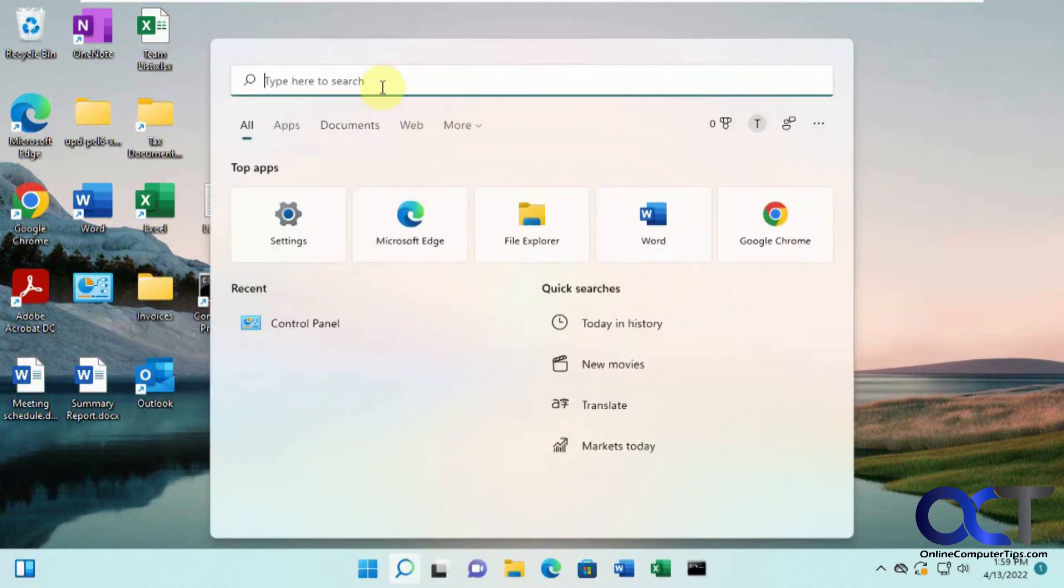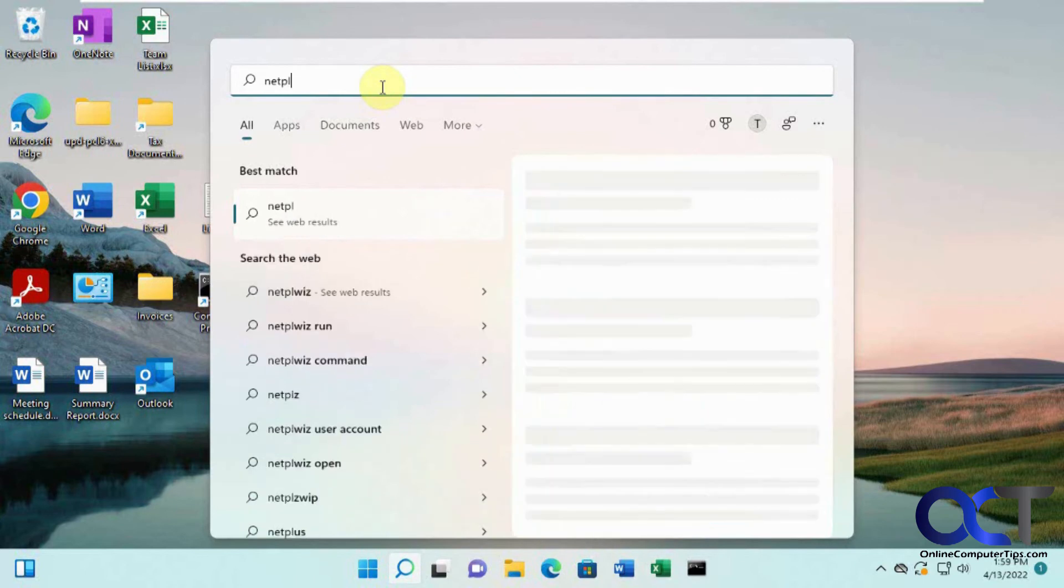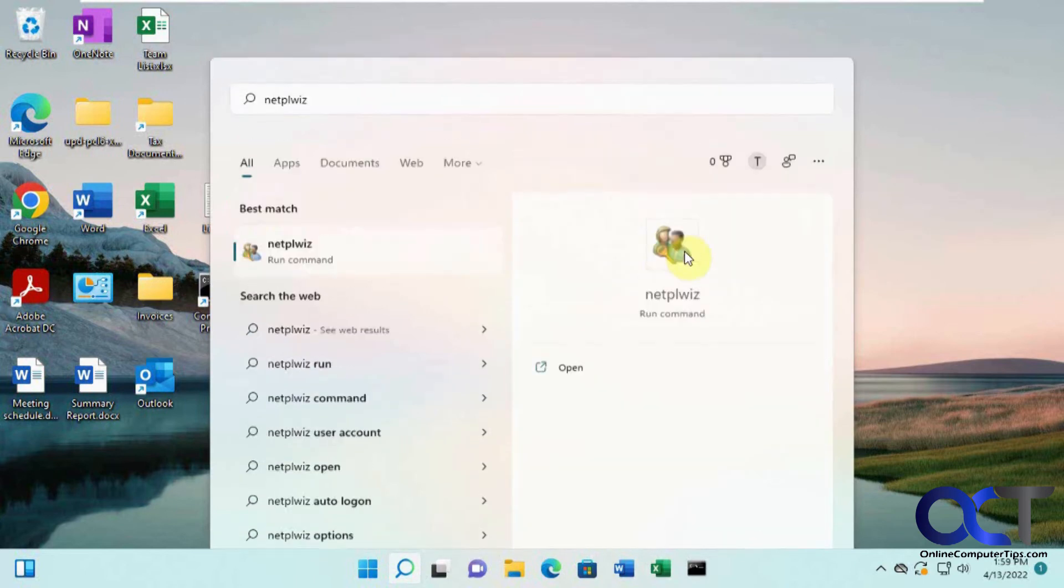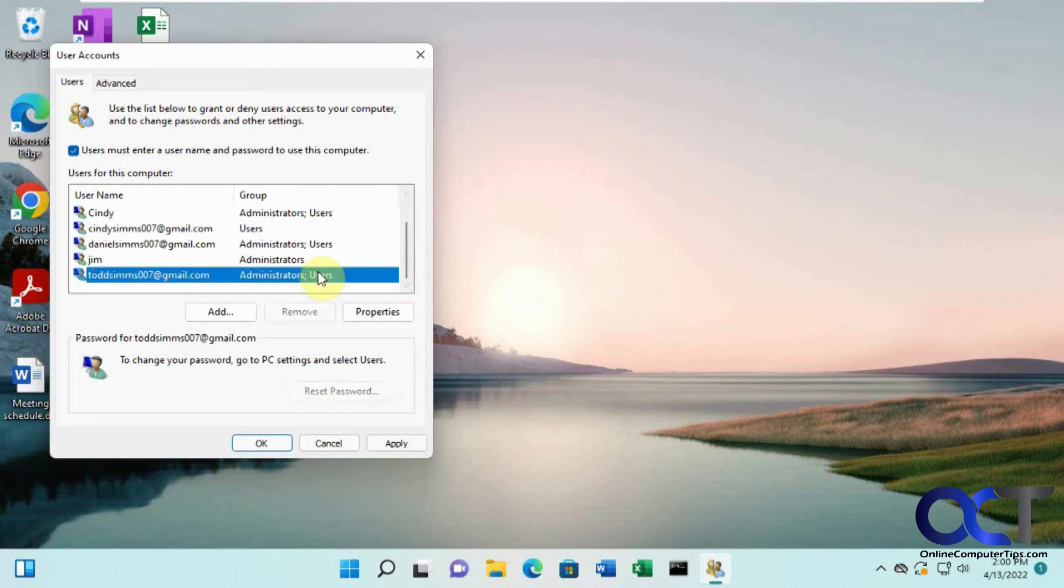If you want to change it back, just go back and do the search for N-E-T-P-L-W-I-Z again. And you'll notice if you want to click another name on here or go back, you need to check this box again, then you could go back to this guy.